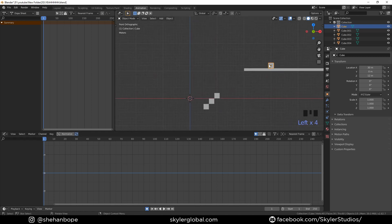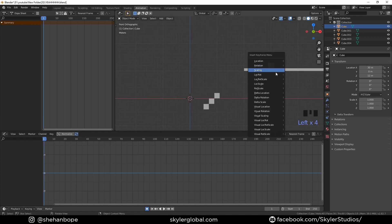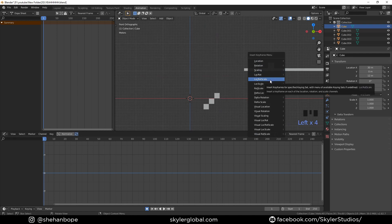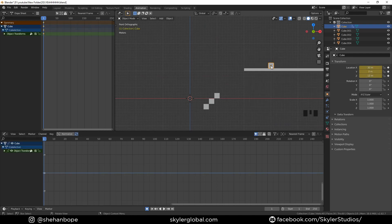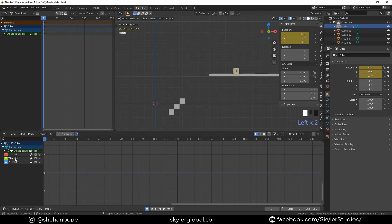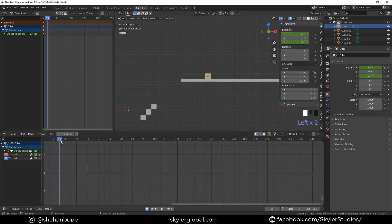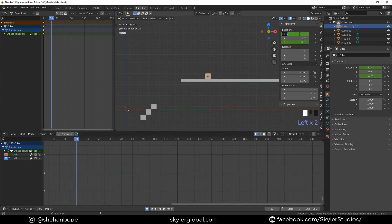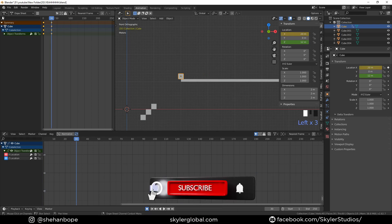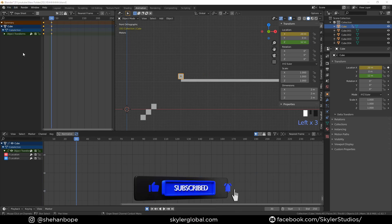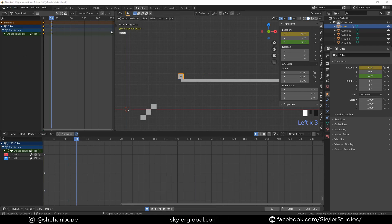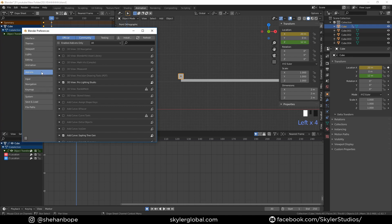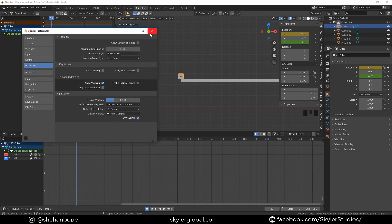I'm gonna select the cube and move to the first frame, and with I, add a location keyframe. Move to object transform in the graph editor and delete the Y location because we won't be using that. Move to the 30th keyframe and make the X location 20 meters. Before adding keyframes, make sure you go to Edit > Preferences > Animation and check that your default interpolation is set to Bezier.